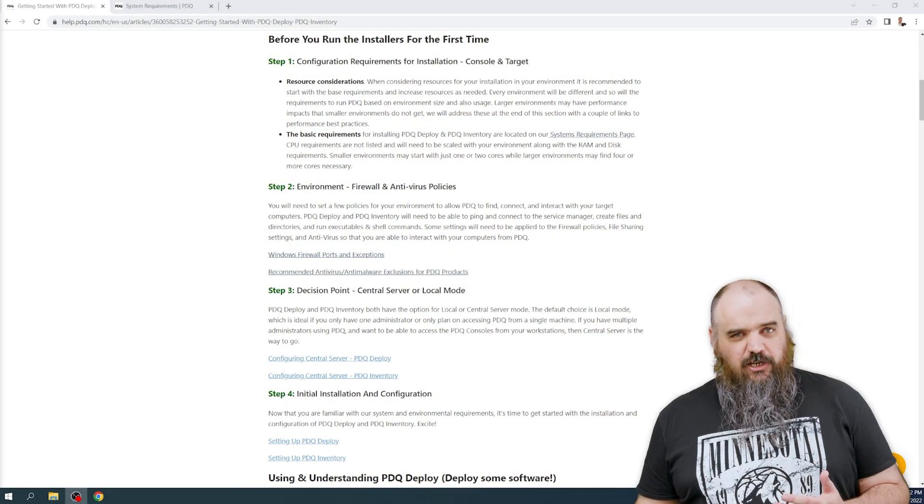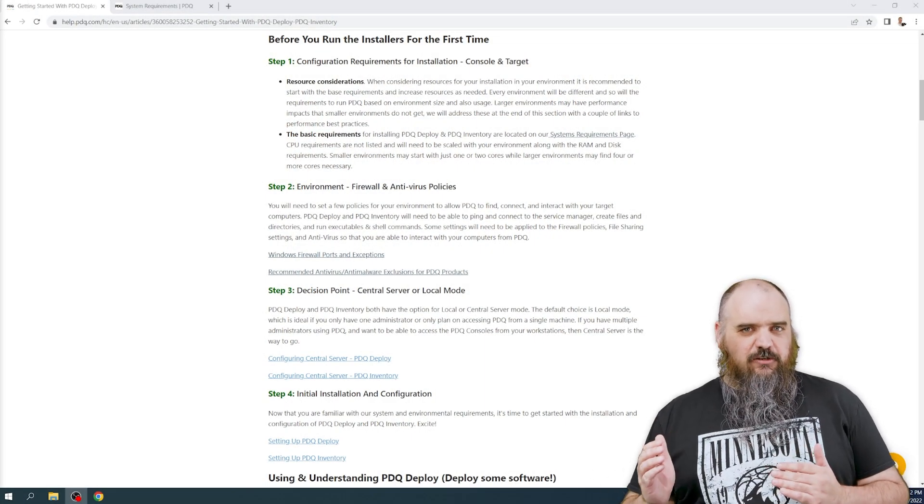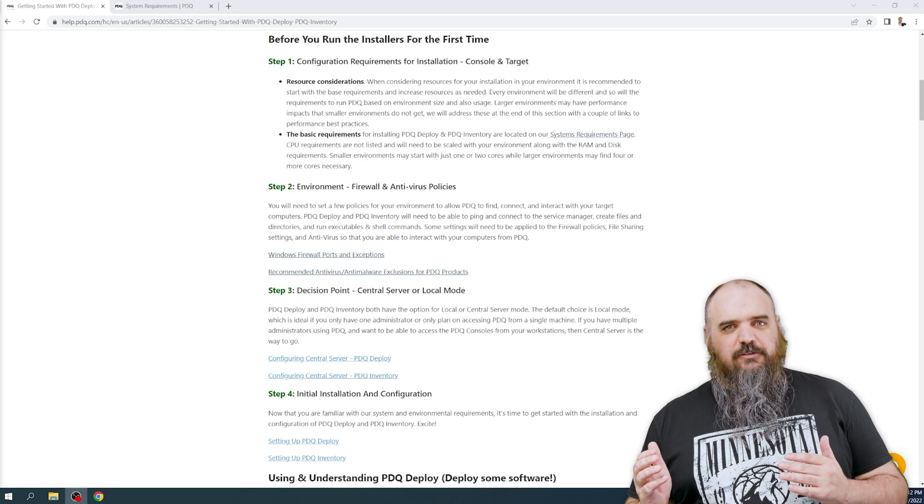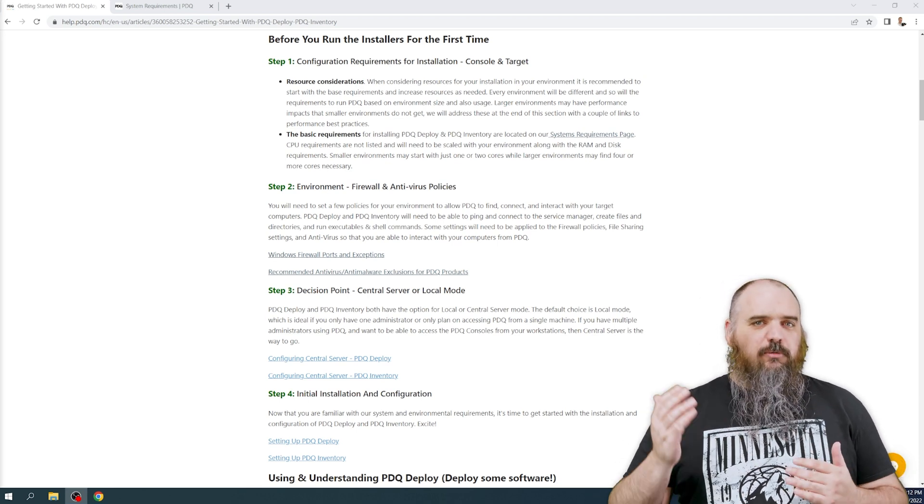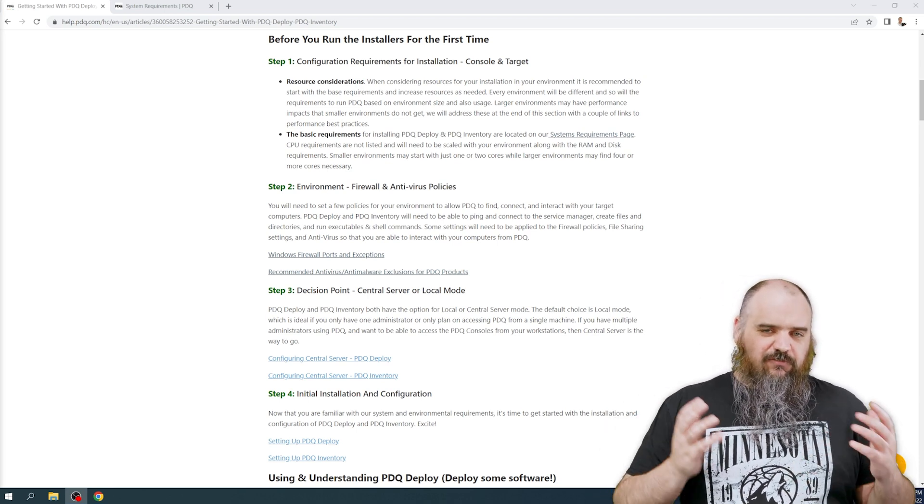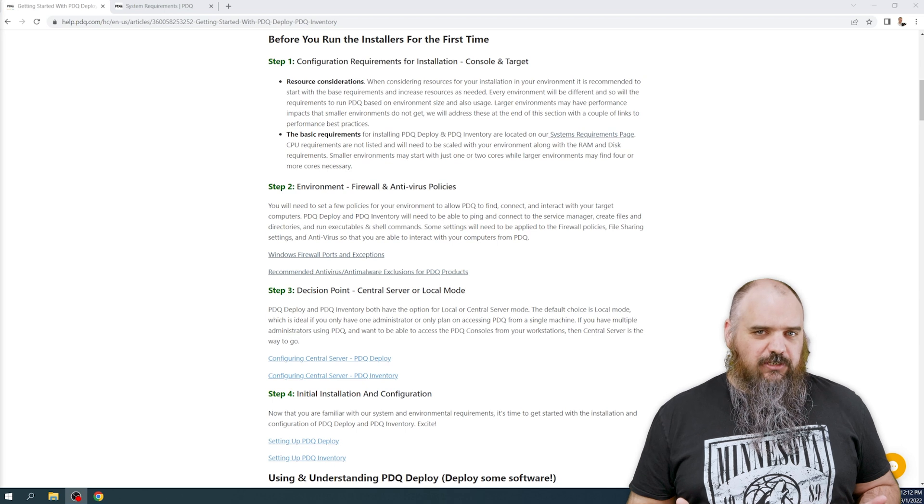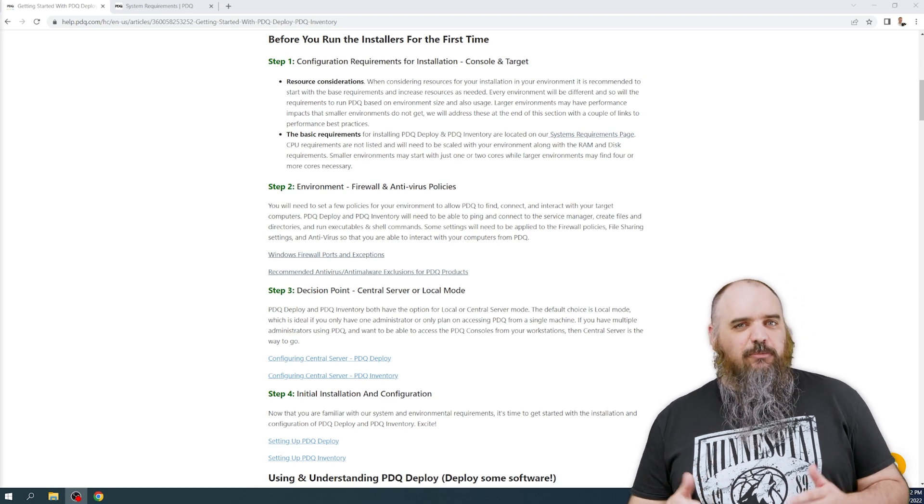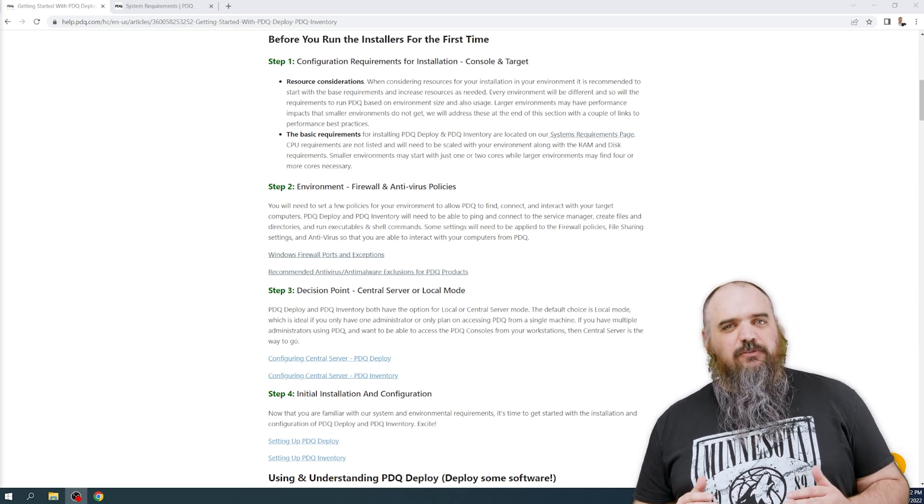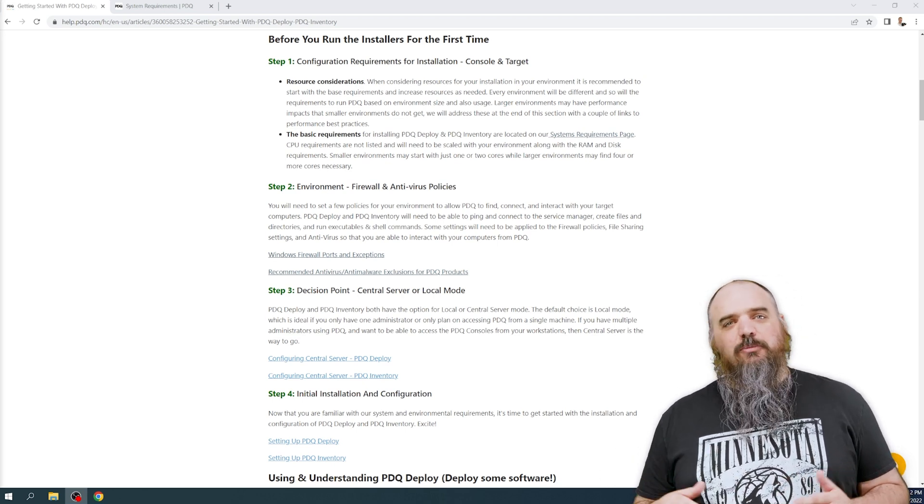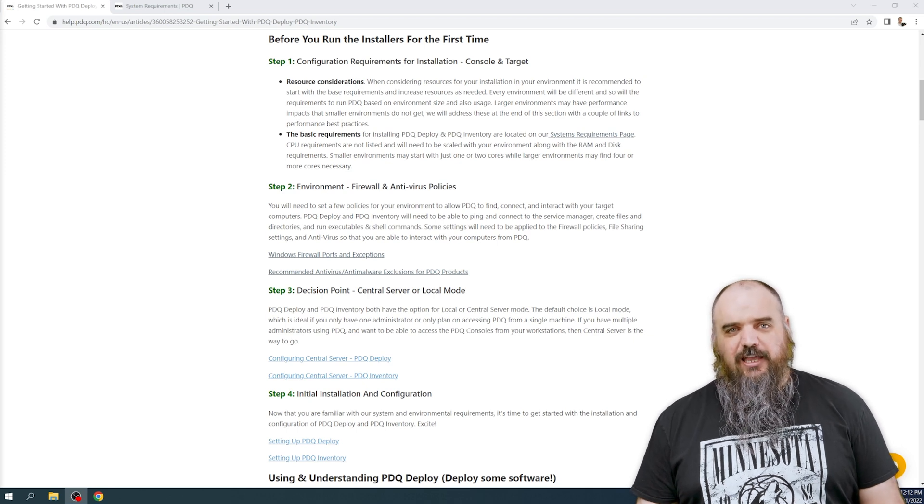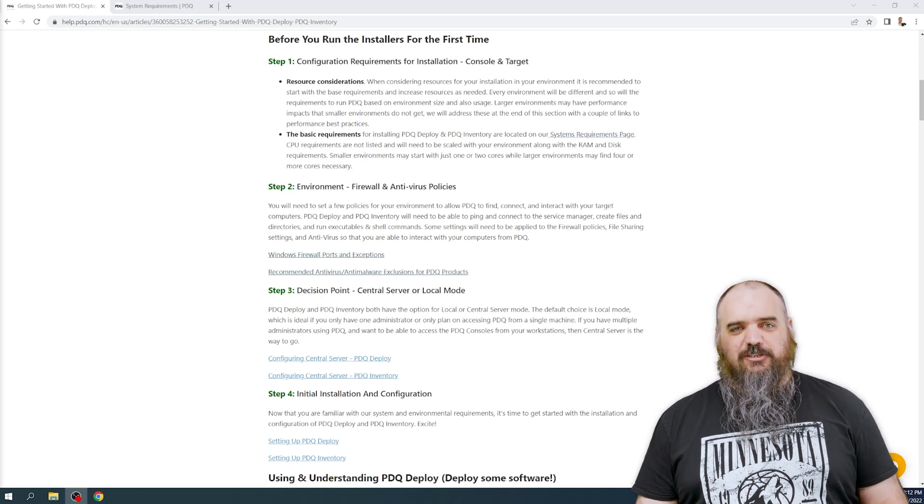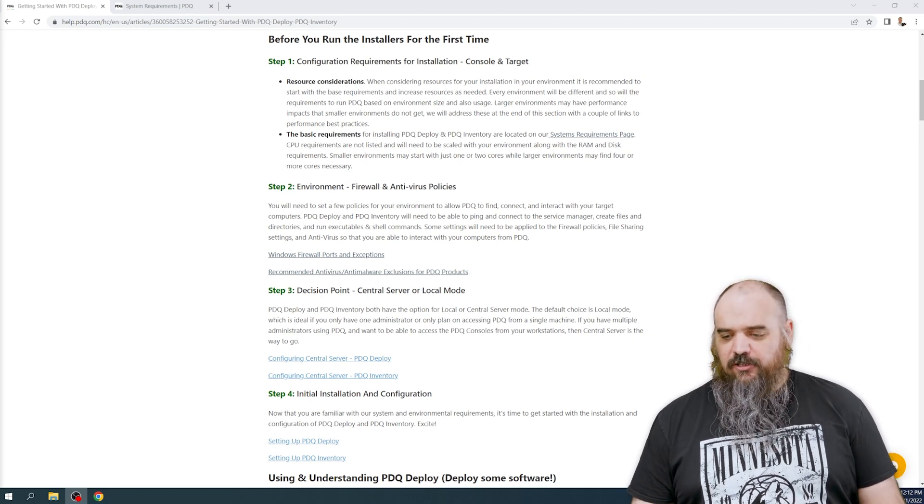In a later video we're going to cover what the minimum recommendations are, but you want to start low and move up with the recommendations because every environment is going to be a little bit different. As long as you're hitting our minimum you're fine, but if you find it's not working quite right, just know you might need to bump that up. It's going to have quite a wide variation based on your environment.